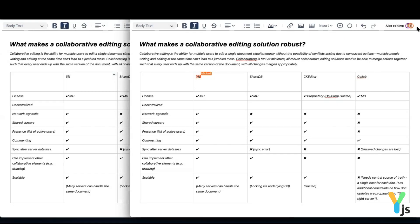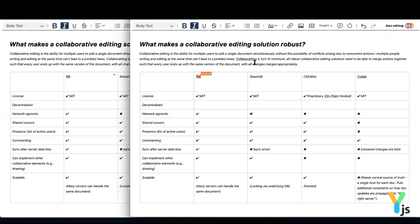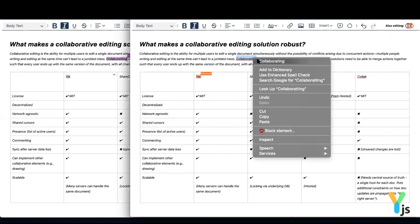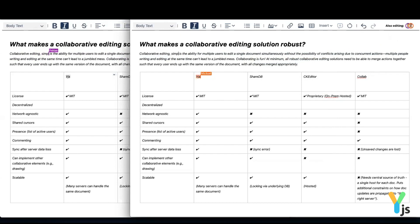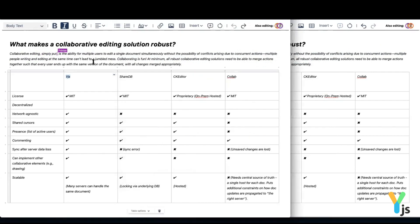YJS enables you to see who is working with you on a document with support for user names, profile pictures, and other information, and see which users are actively working on the document and who is passive. Each user is represented using a different color, and shared cursors enable you to see where the other users are in the document as well as any text users have highlighted.